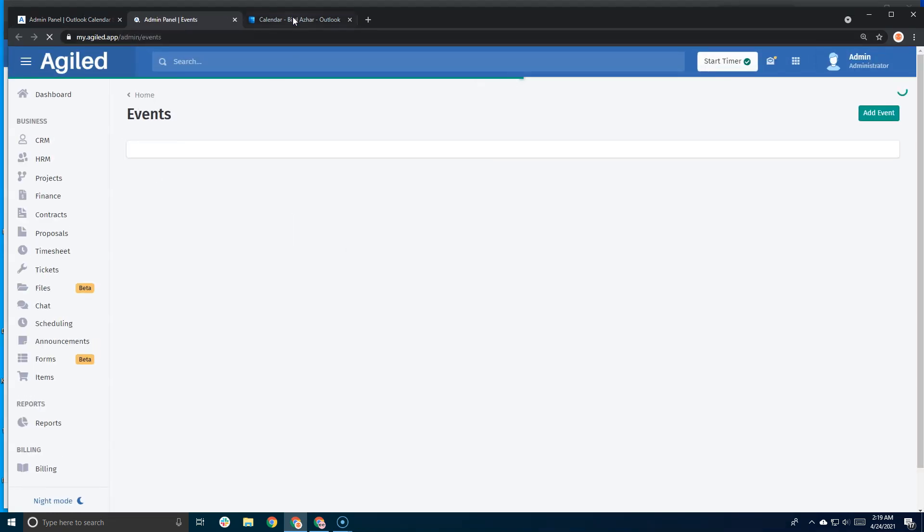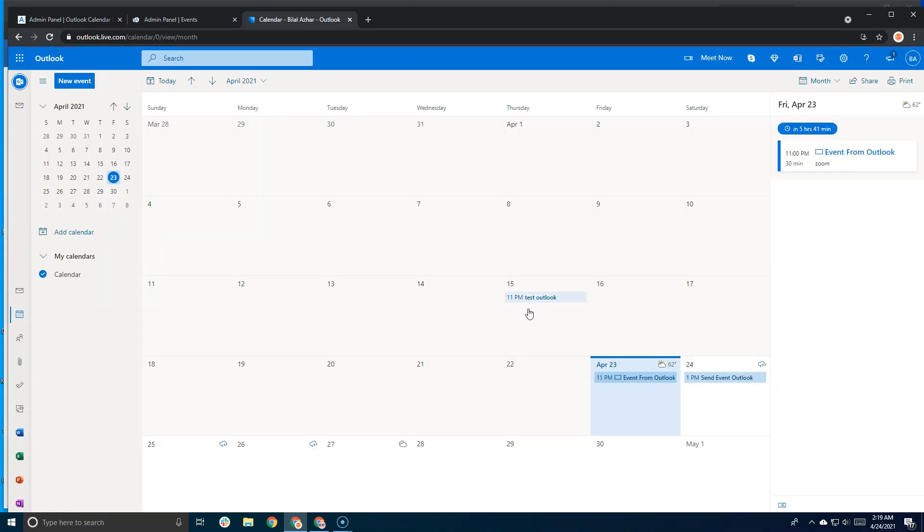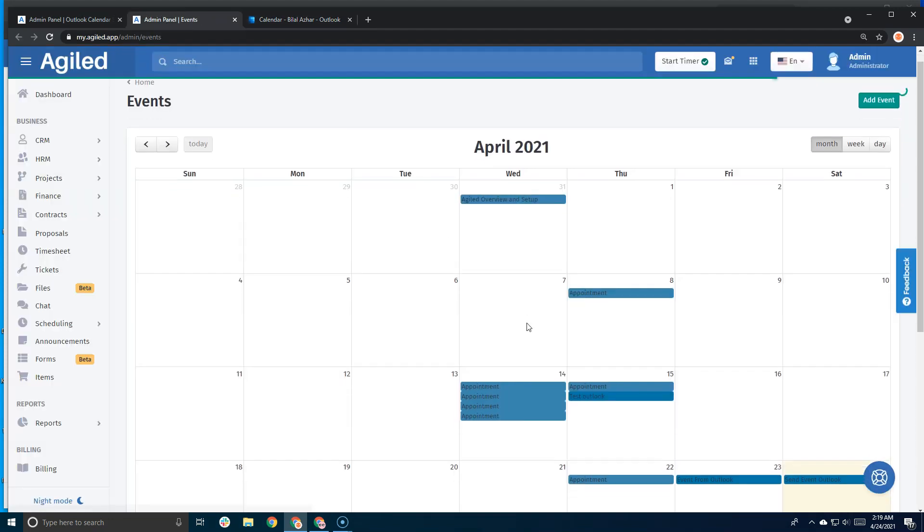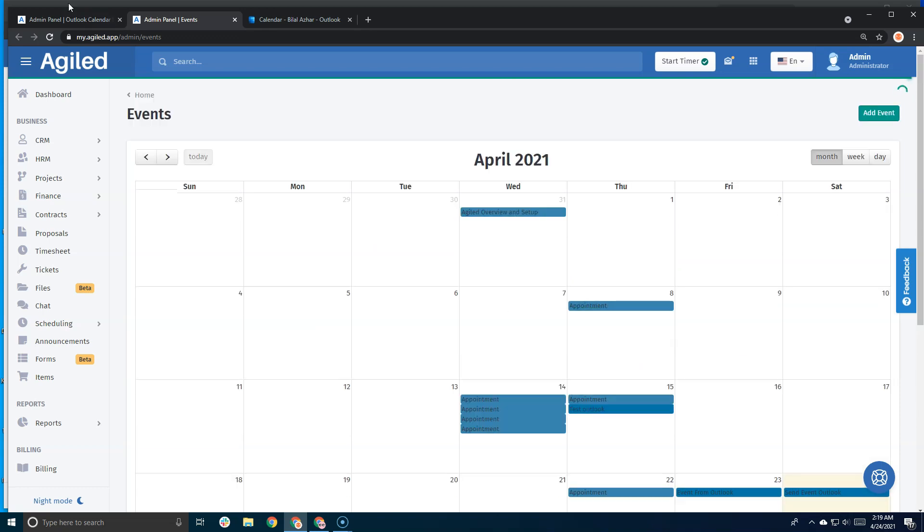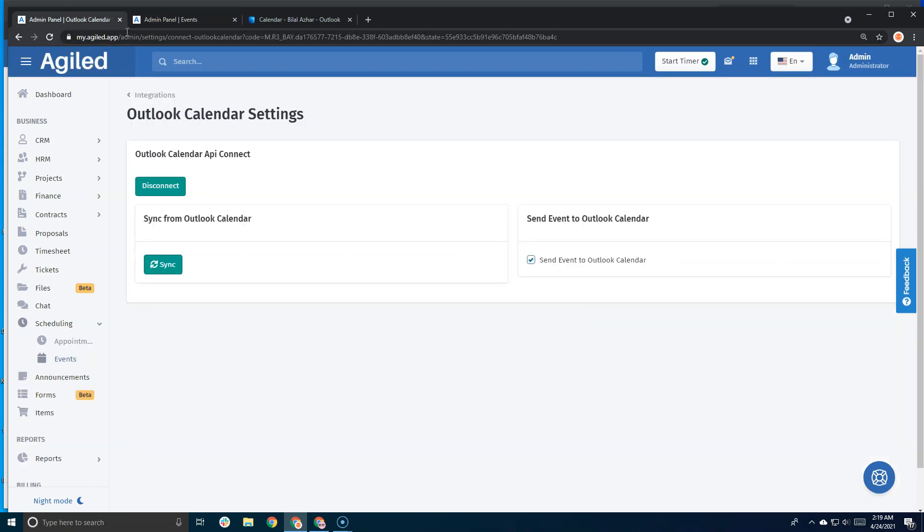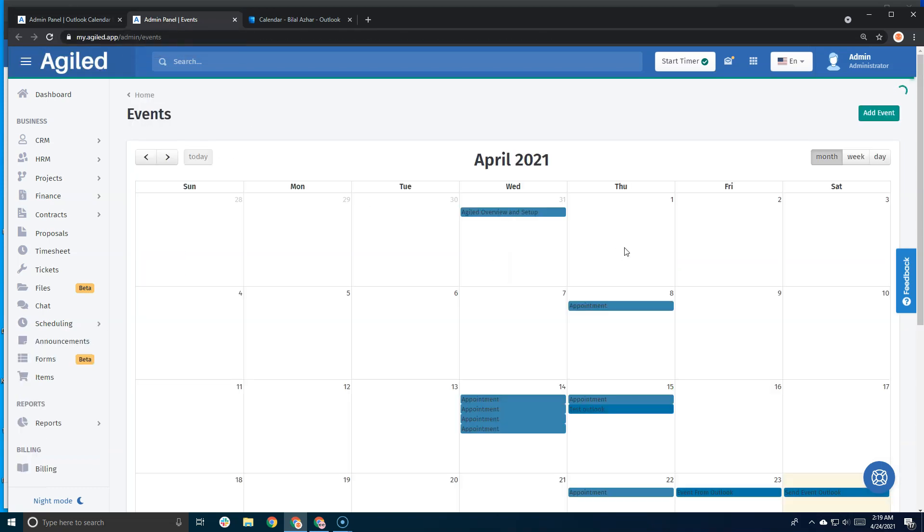These events were synced from Outlook. Now I'll try to create a new event in Agile, and Agile will automatically send your event details to the Outlook calendar. Let's add an event on, let's say, the 26th.